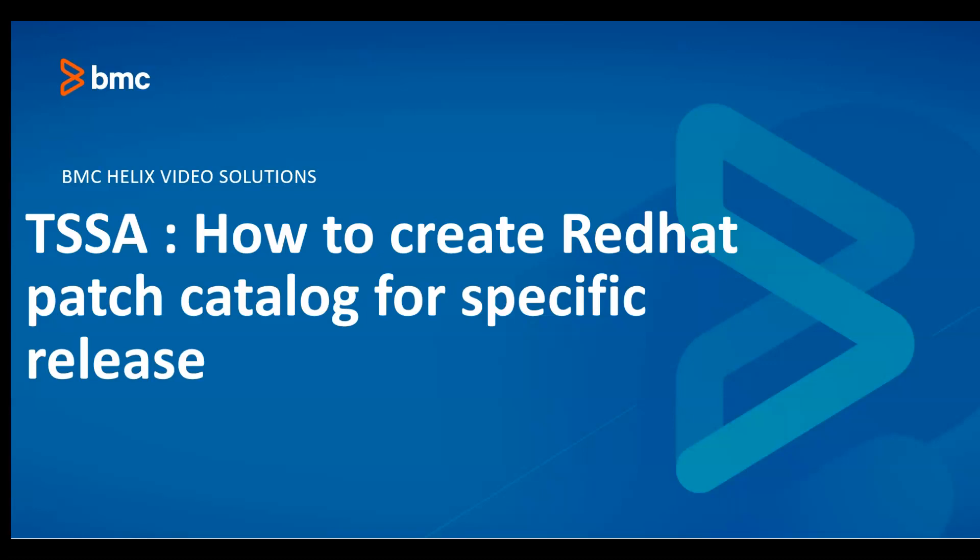So let us see how to control the upgrade of a Red Hat server to a specific update level or release by creating a patch catalog for a specific release.